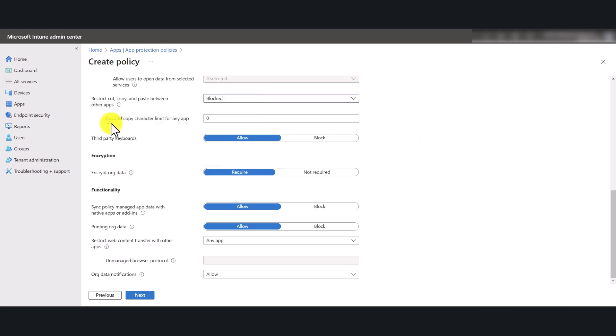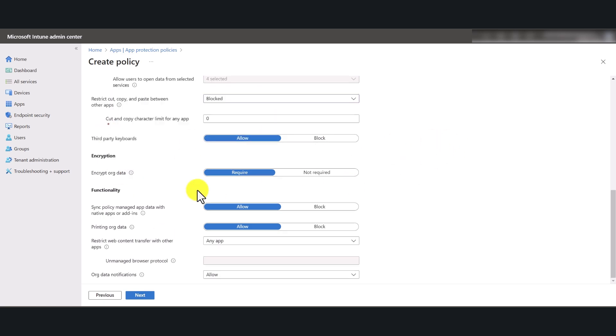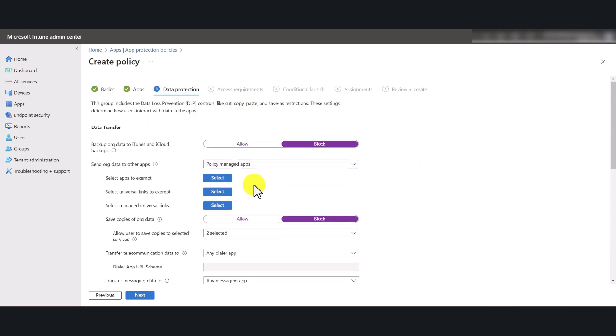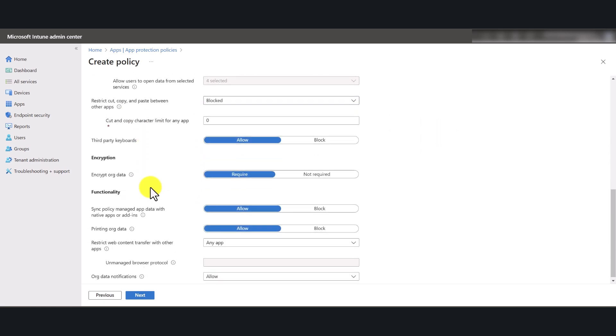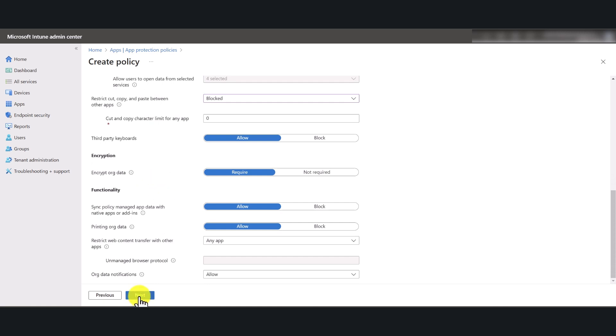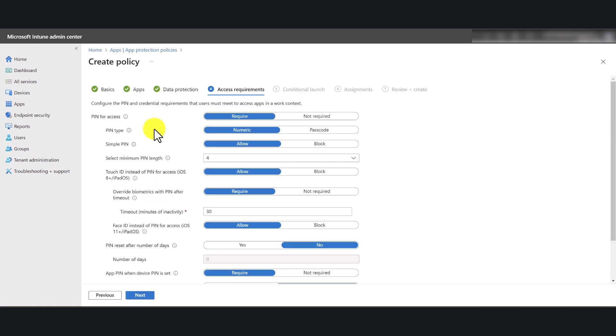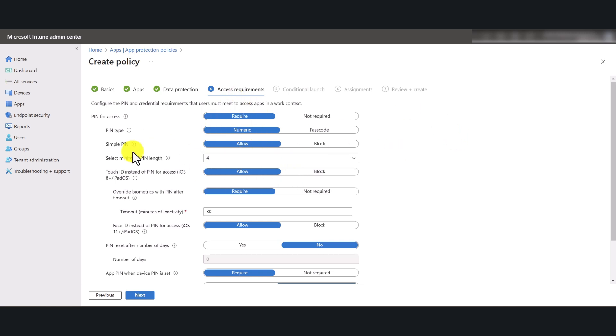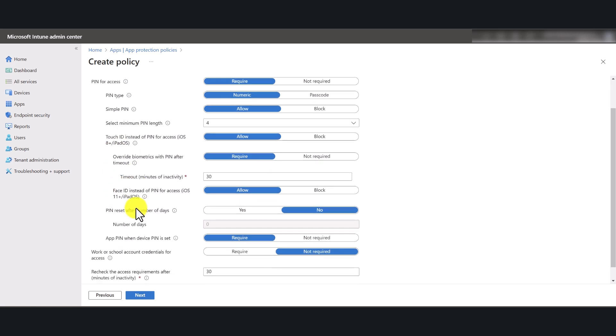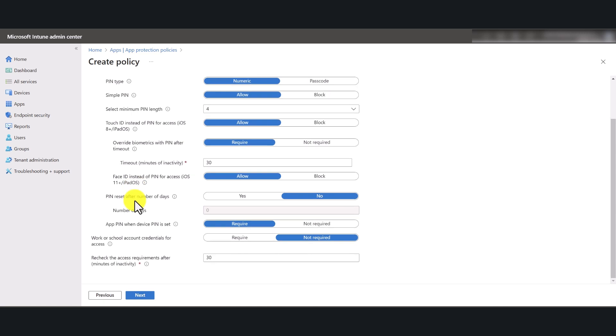So once you have set up all the necessary data protection settings, click next. And in here, these are the default settings. So I'm just going to leave the default settings as it is. But once again, you're welcome to change them to fit to your organizational requirements. And once you have done that, go and click next.